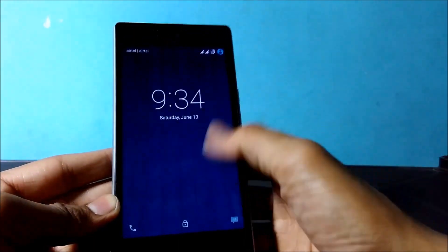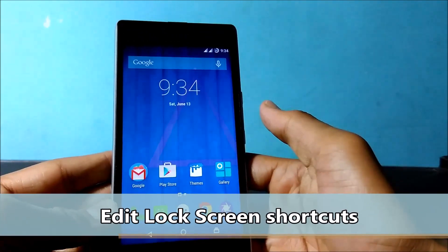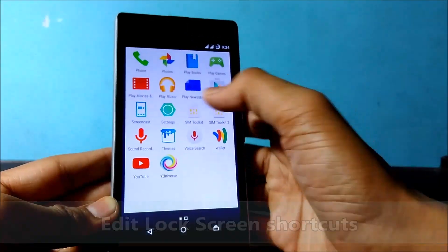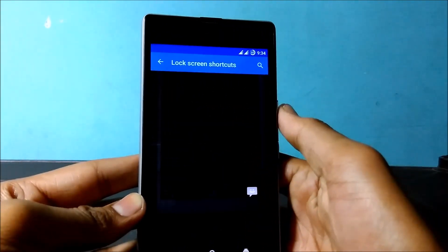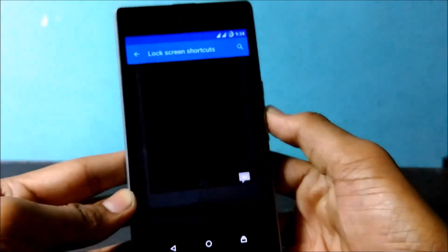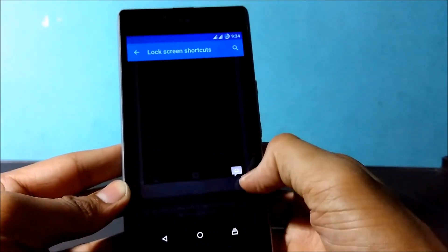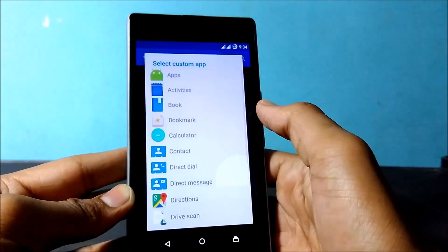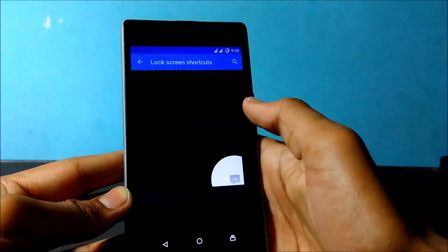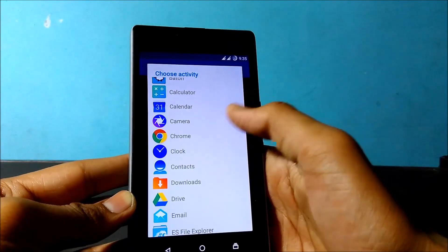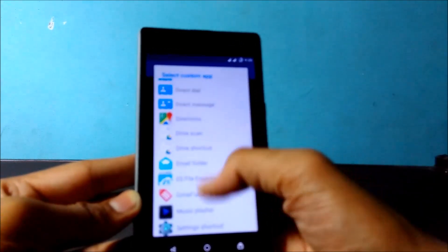Now let's move on to the next thing. If you want to customize your lock screen shortcuts, it's very simple. Just go into Settings, click on Lock Screen, and then the last option: Lock Screen Shortcuts. Click on it, and to change a shortcut just tap on it. Here is the list to select an application. I'm going to apply email — tap on Email.